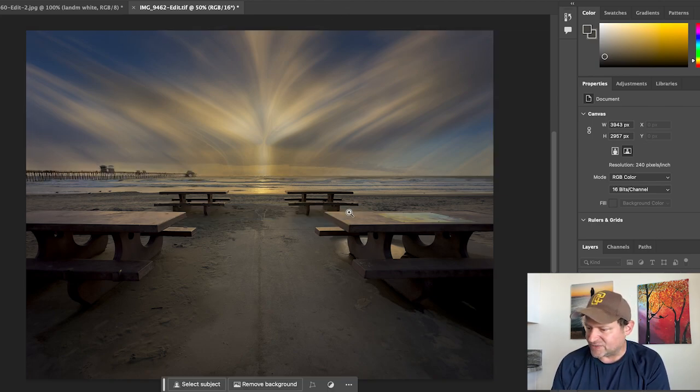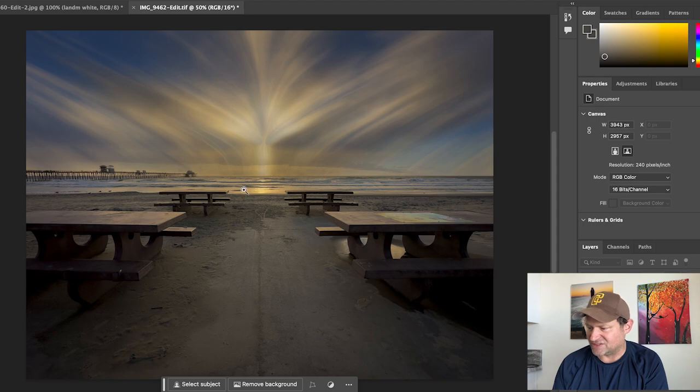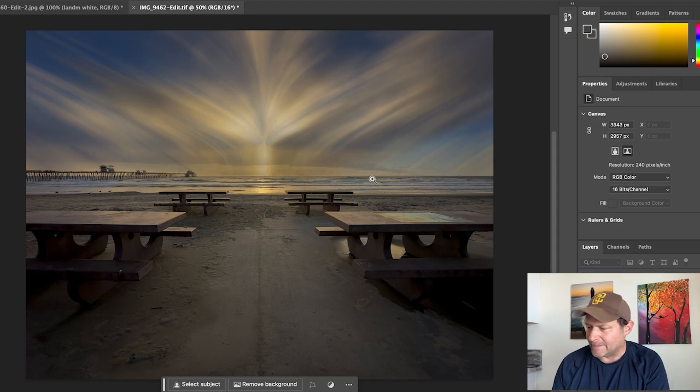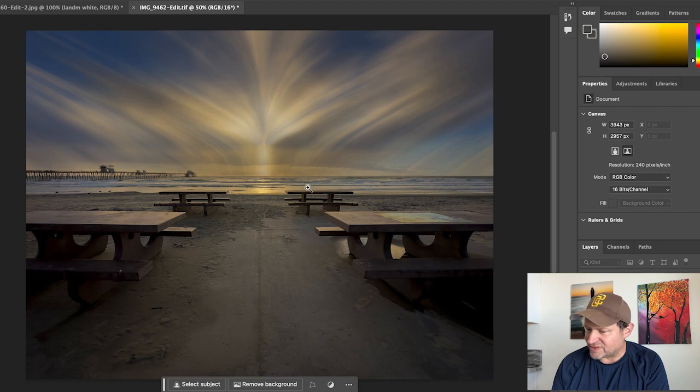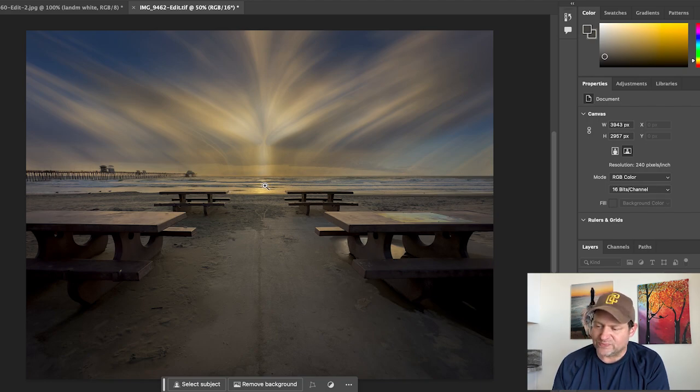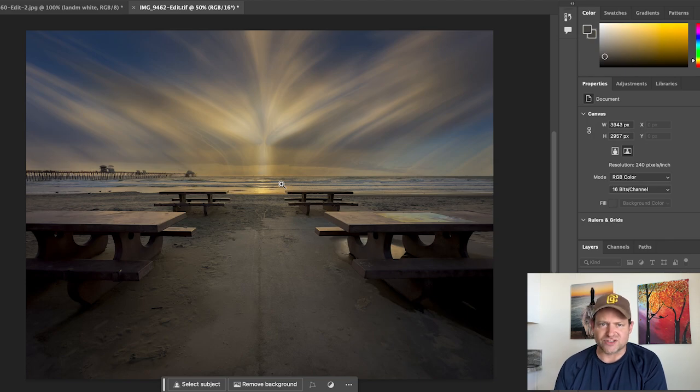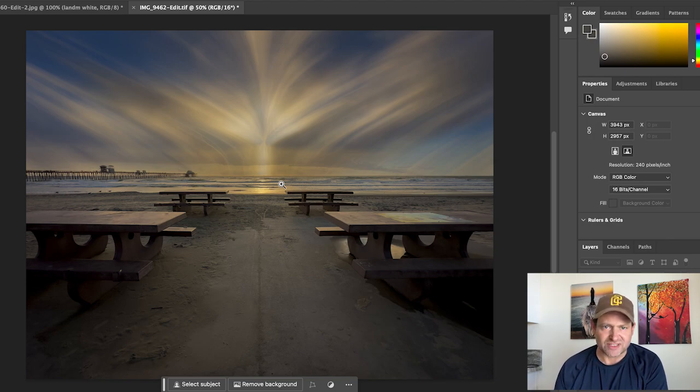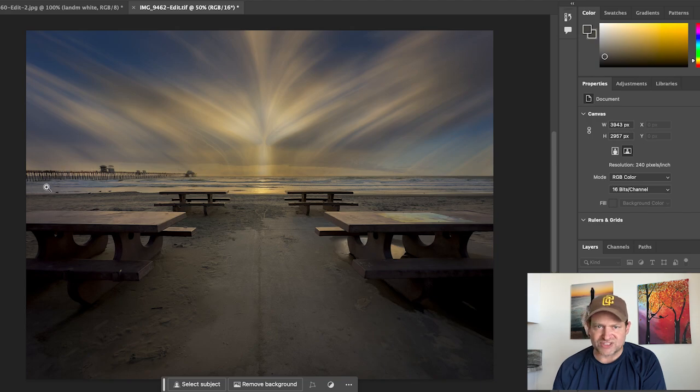Let's hit OK. Photoshop is going to process that and bring it into the photo. Then we're going to hit Deselect. Now we have this really cool looking sky. We're left with the water which hasn't changed, but if we want to make this look like it was a super long exposure or just soften the image a little bit more, we'll do the same thing.